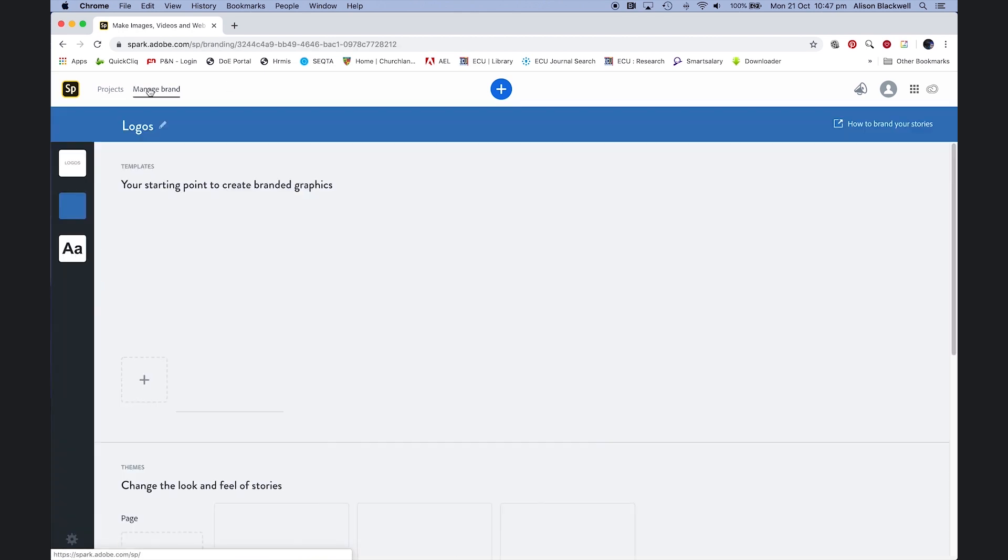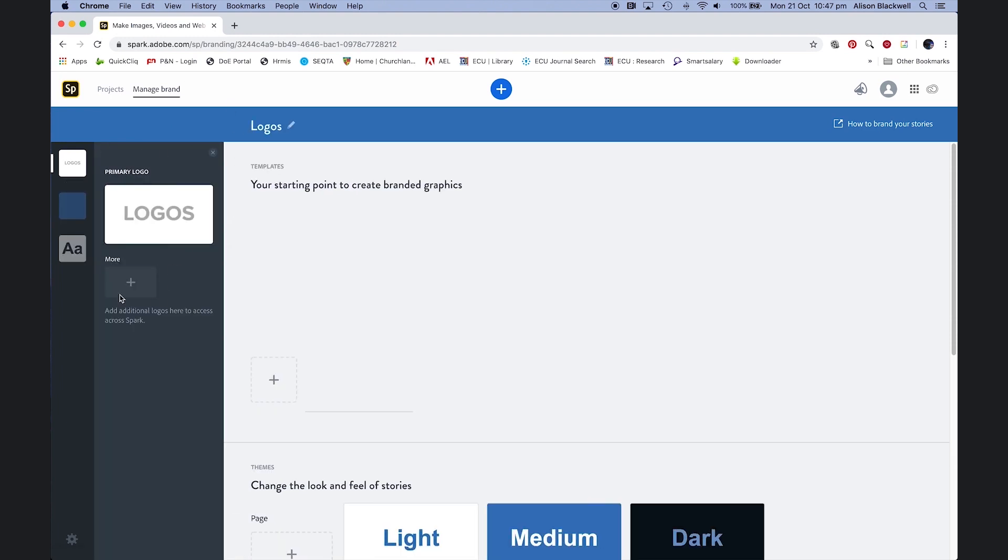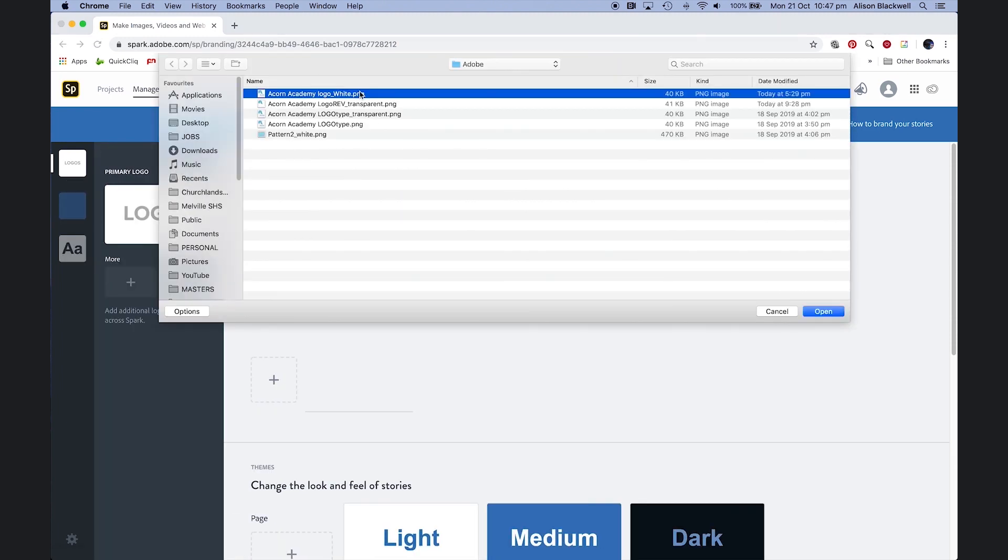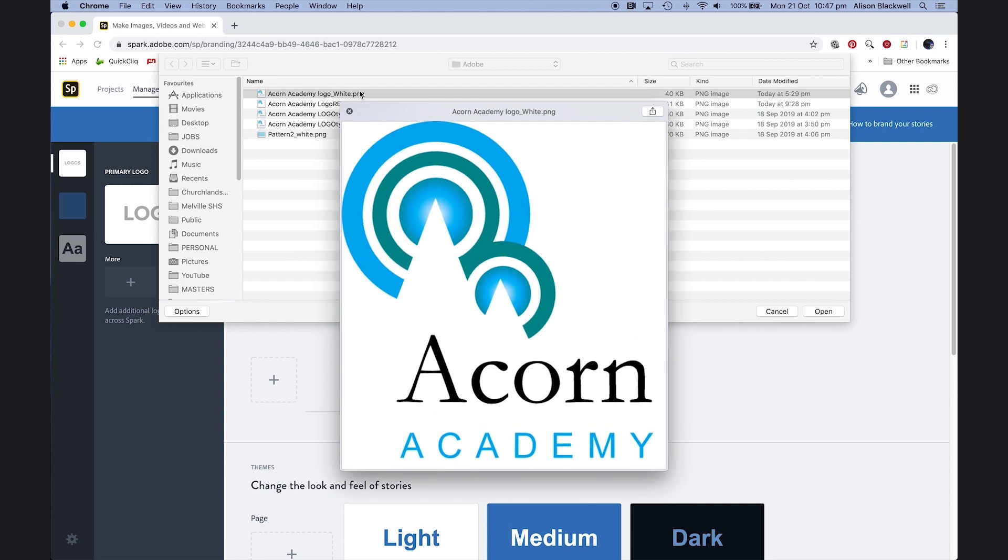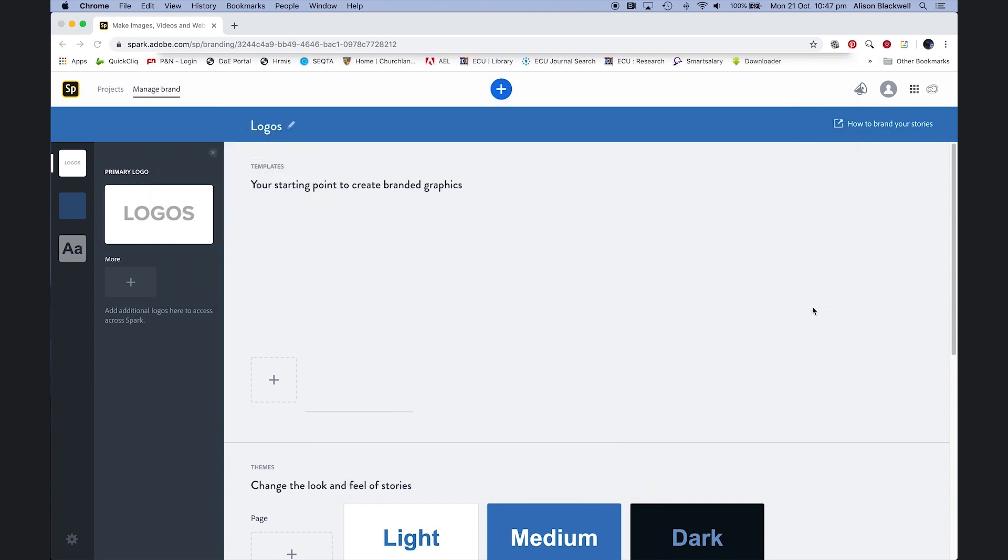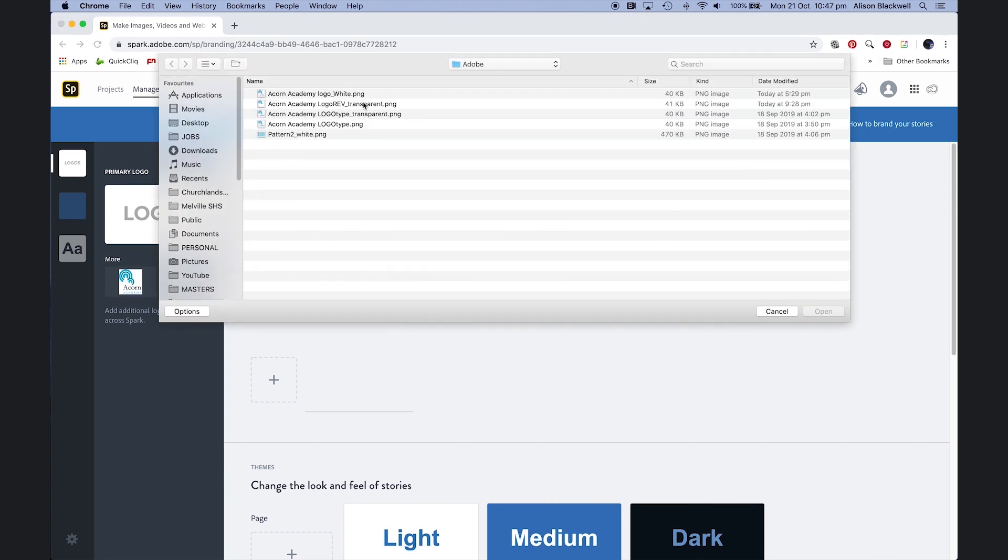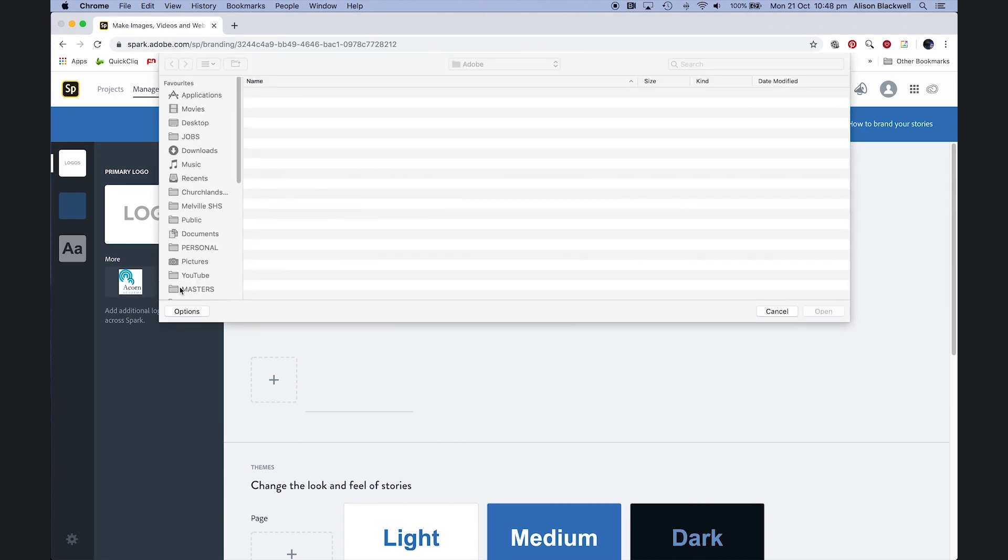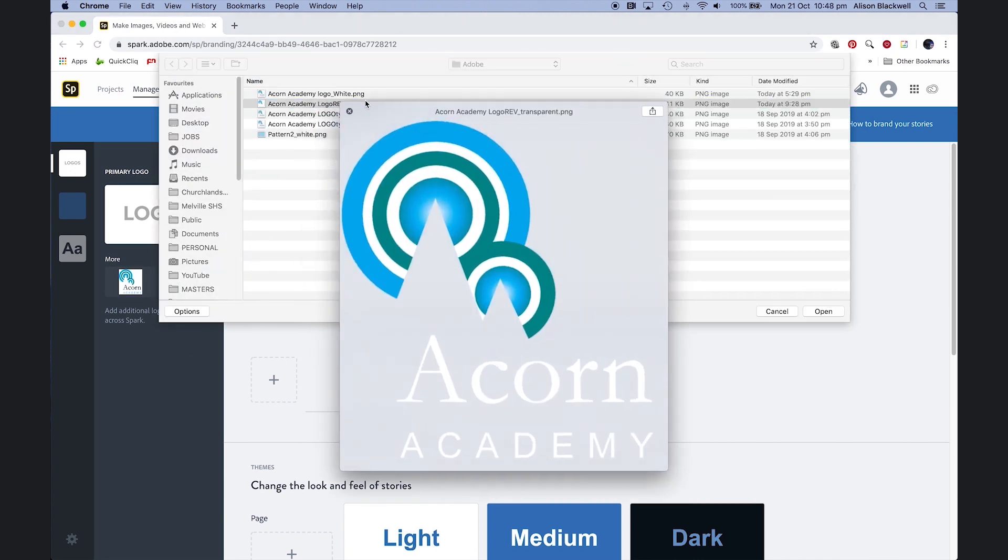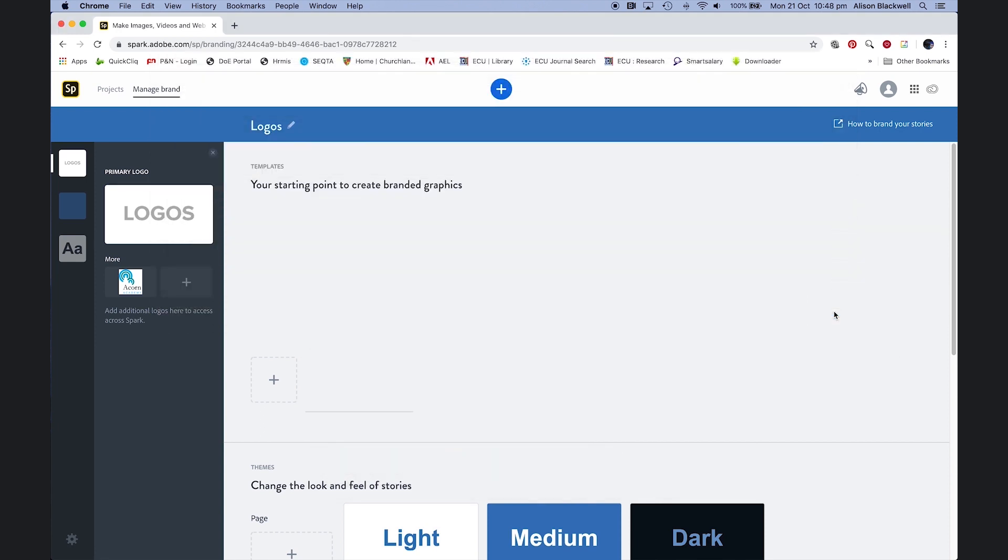Managing brand. Over to logos, we're going to load in the school logo. Be sure to load one that includes a white background and add a second one on a transparent background you can use to reverse out.